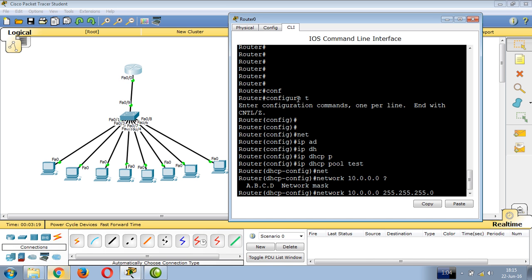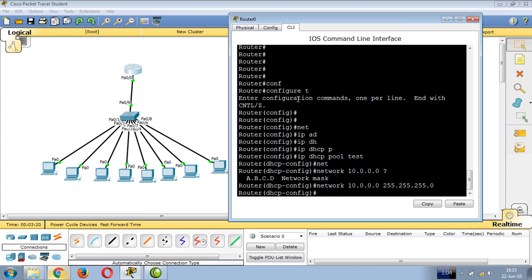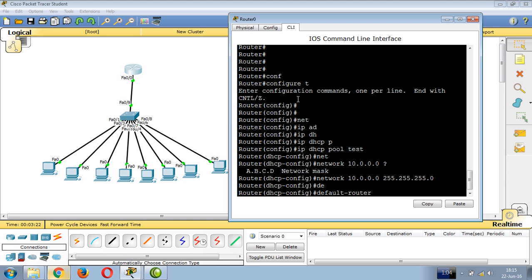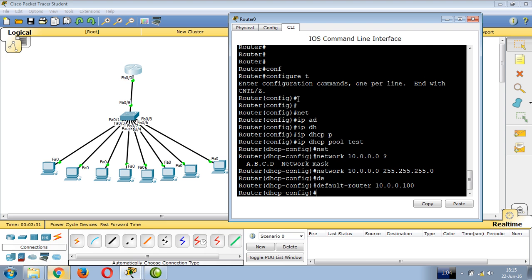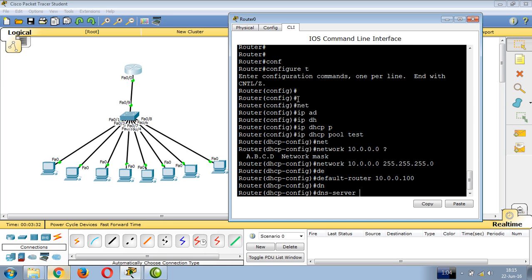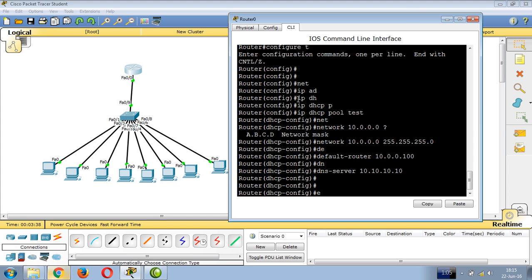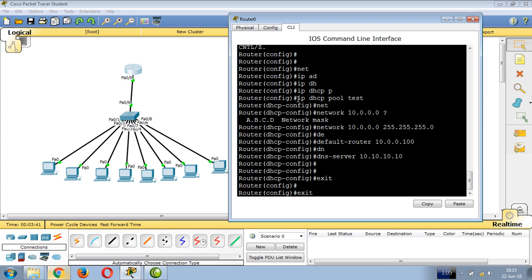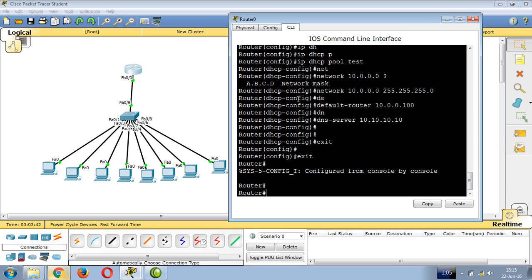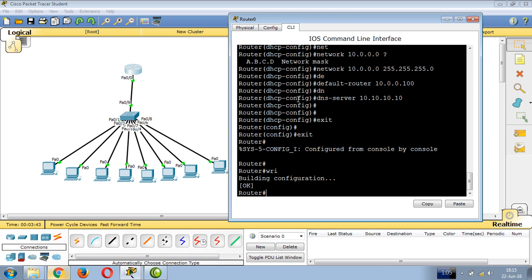Configure the default gateway as 10.0.0.100, which is the router's first Ethernet IP. Also configure the DNS server as 10.10.10.10. Then exit and write the configuration to save it.